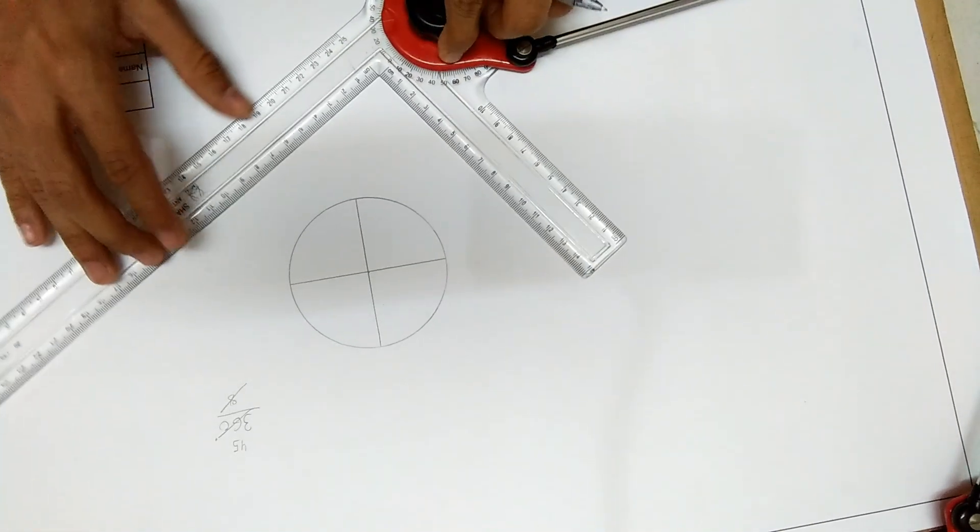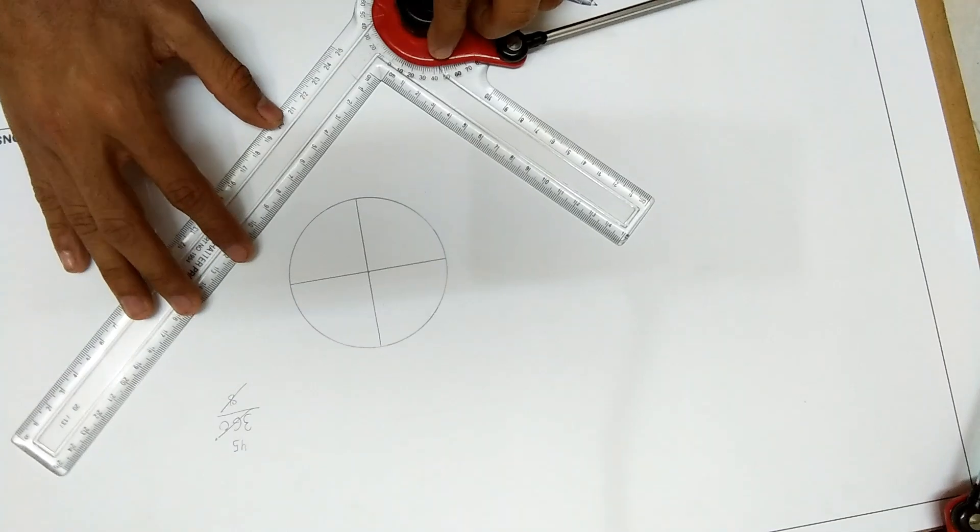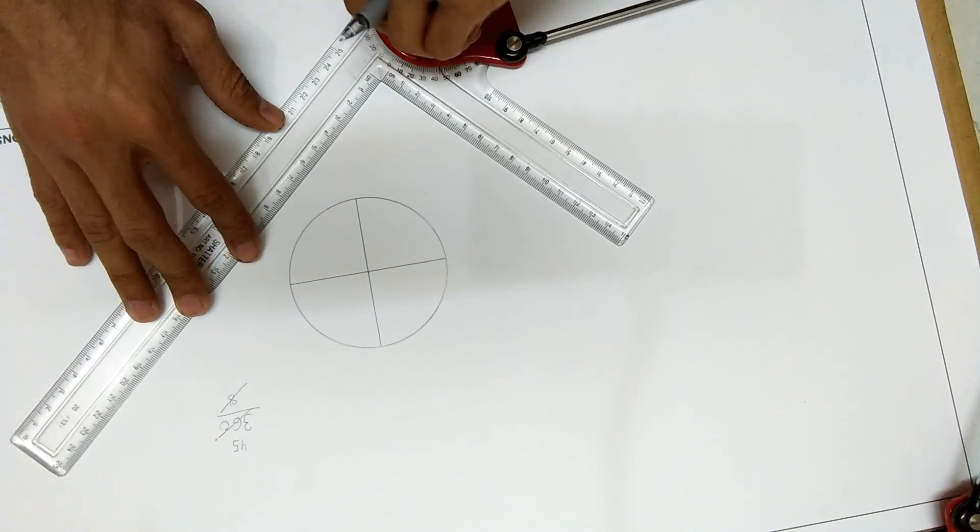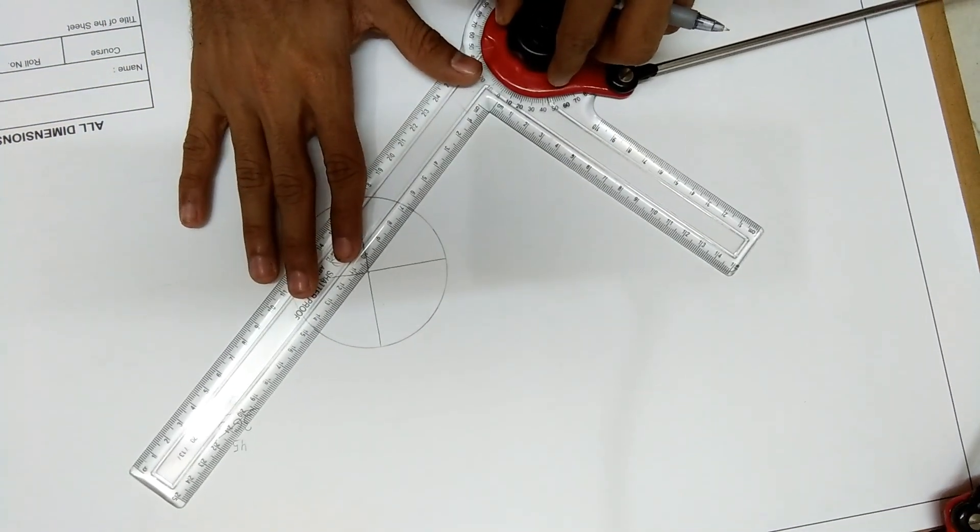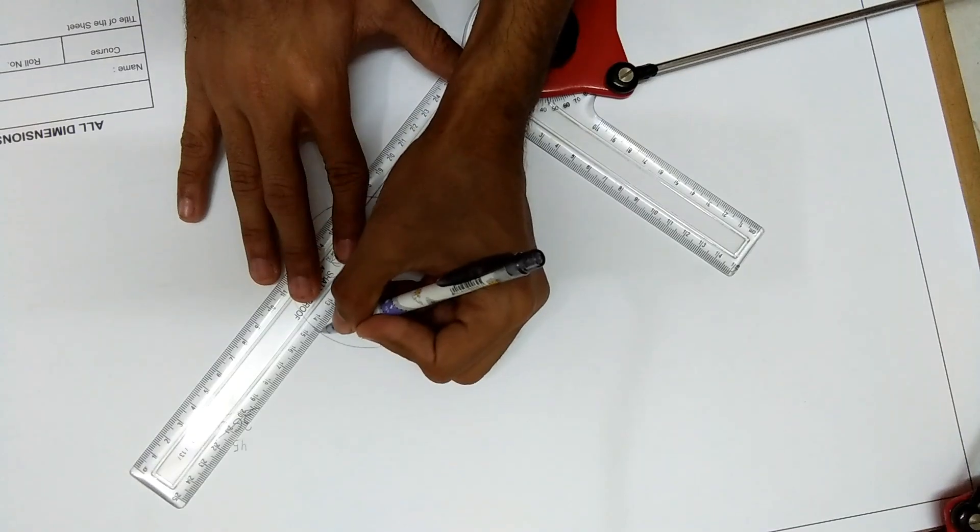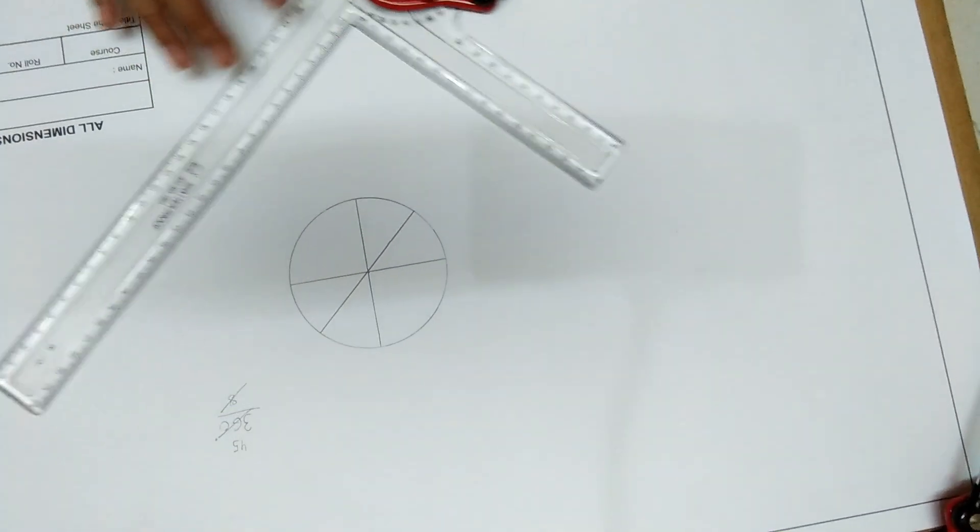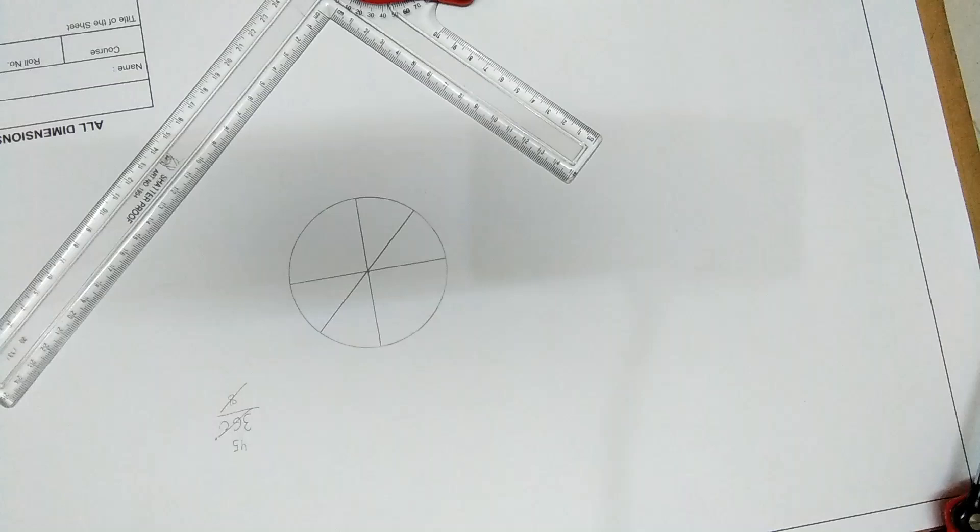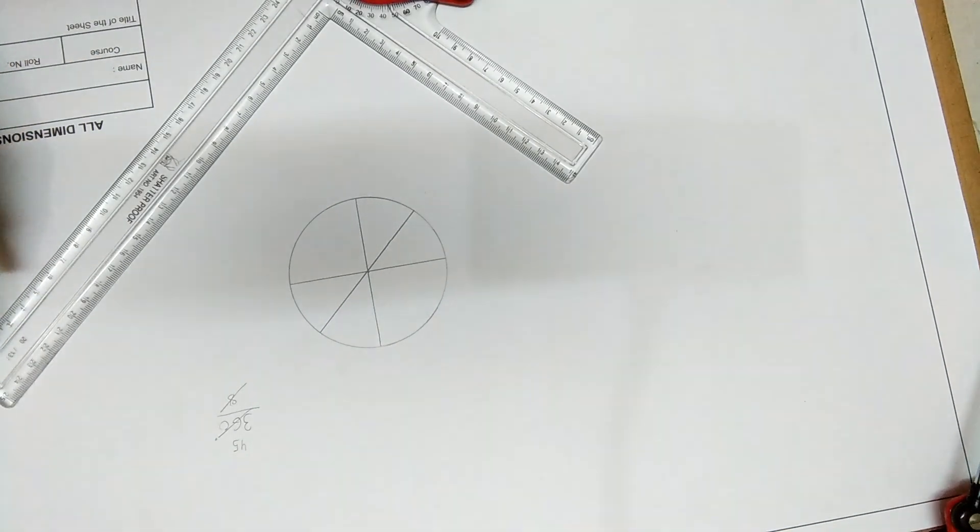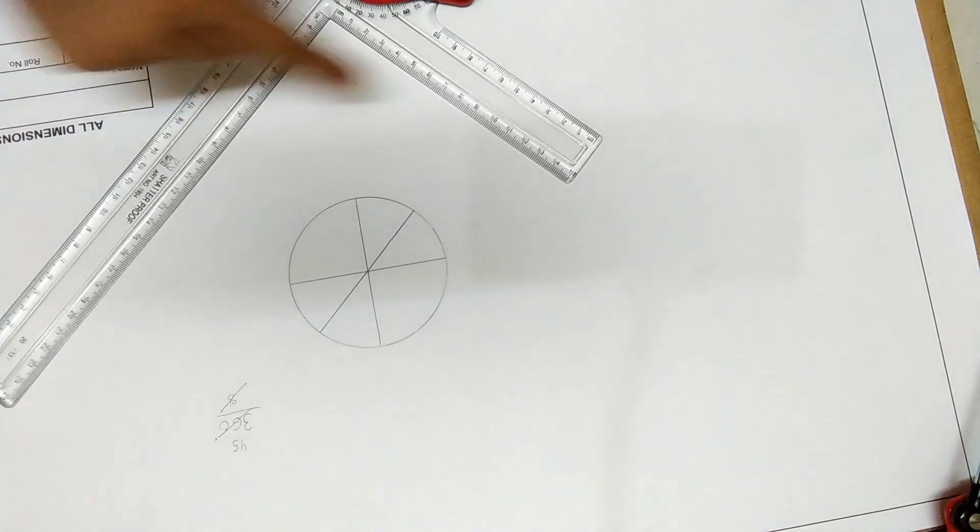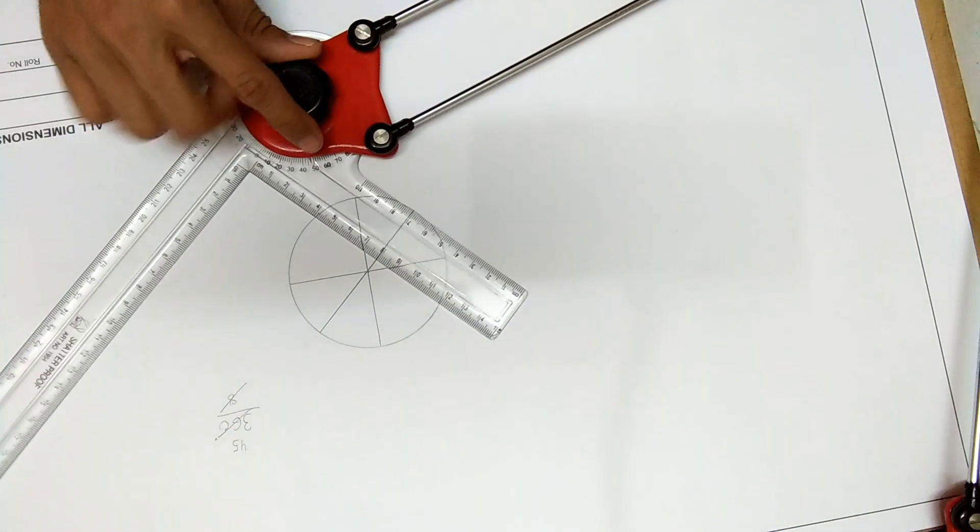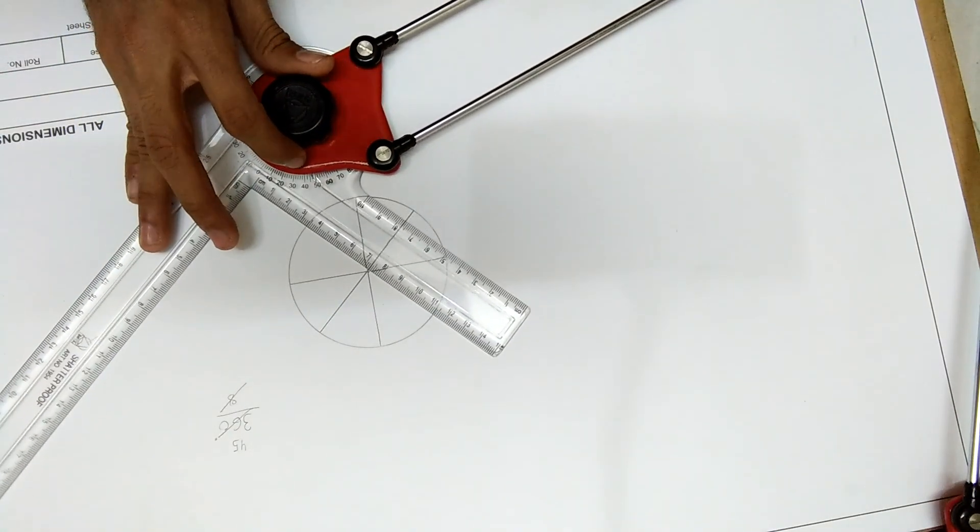We'll just mark it out here and draw it confidently. As I have told in the previous video, these scales are perpendicular to each other, so the other 45 degrees will be at 90 degrees to this one.